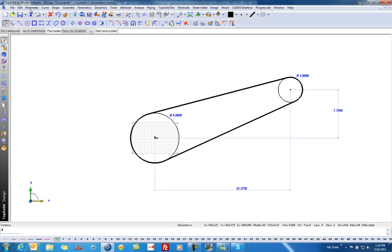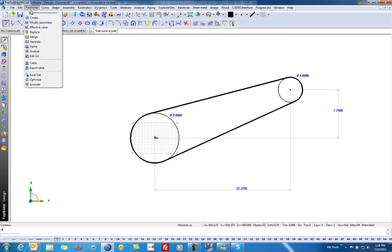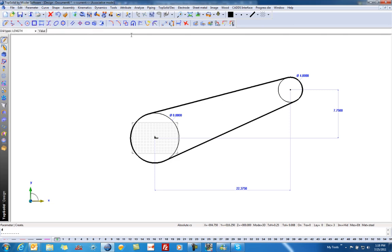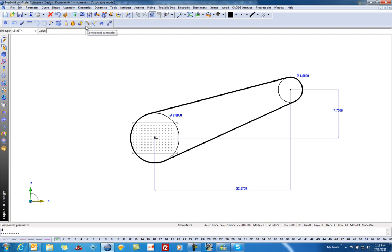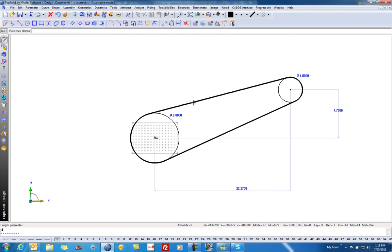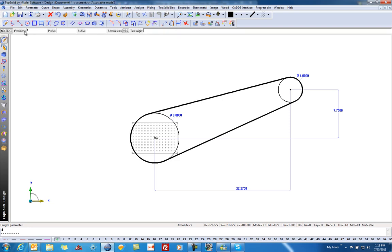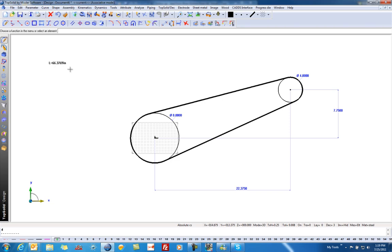First thing I want to do is create a parameter based on the length of this object, and I'm going to call it L for length. We want to go to four decimal places, I'm going to put it right there. Right now, this is at 66 inches and change.